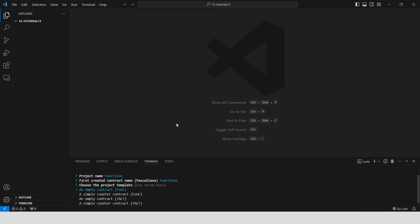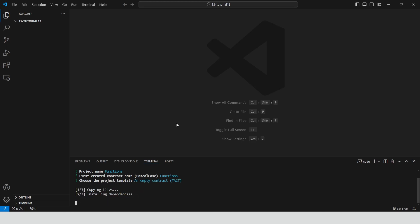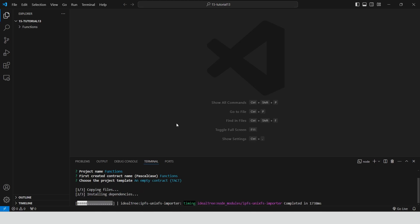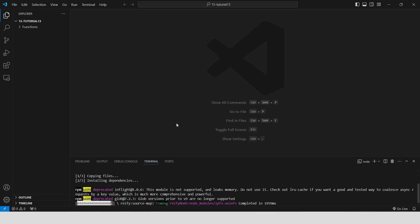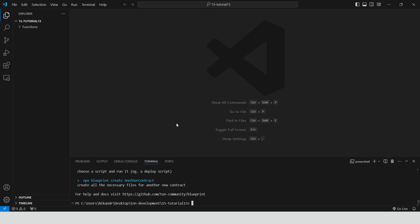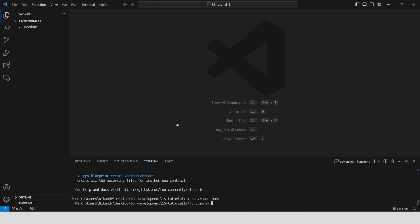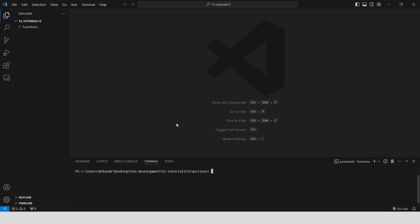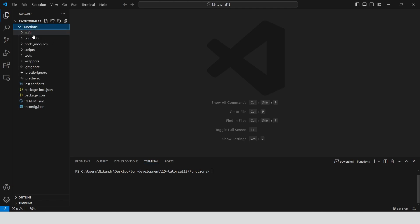Select an empty tagged contract and wait for a few moments. Navigate to the project directory and clear the console. Now we are ready to write our smart contract code.